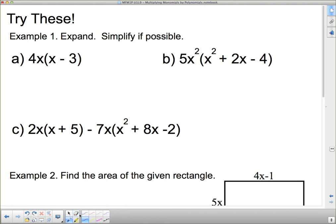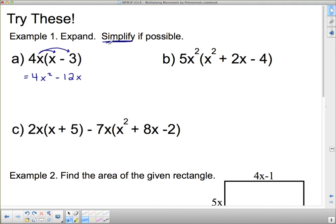Expand and simplify if possible. The first one: we multiply 4x by x, which gives us 4x squared. Then 4x times negative 3 is negative 12x. One is an x squared and one is an x — they are not like terms, so we cannot put them together. This is as simple as it gets.